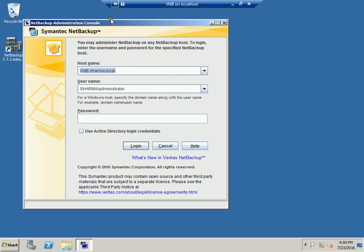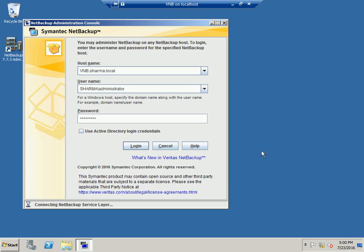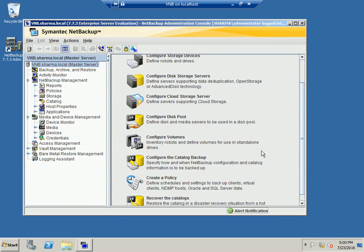I'm now in the administration console login. I'll put the password and log in. One important thing: if you're doing a two-tier installation where master and media server are on one machine, make sure you do the typical installation and choose the master server option — the media server component will be automatically installed. But if you're doing a separate installation on two different machines, do the custom installation and choose the options accordingly.